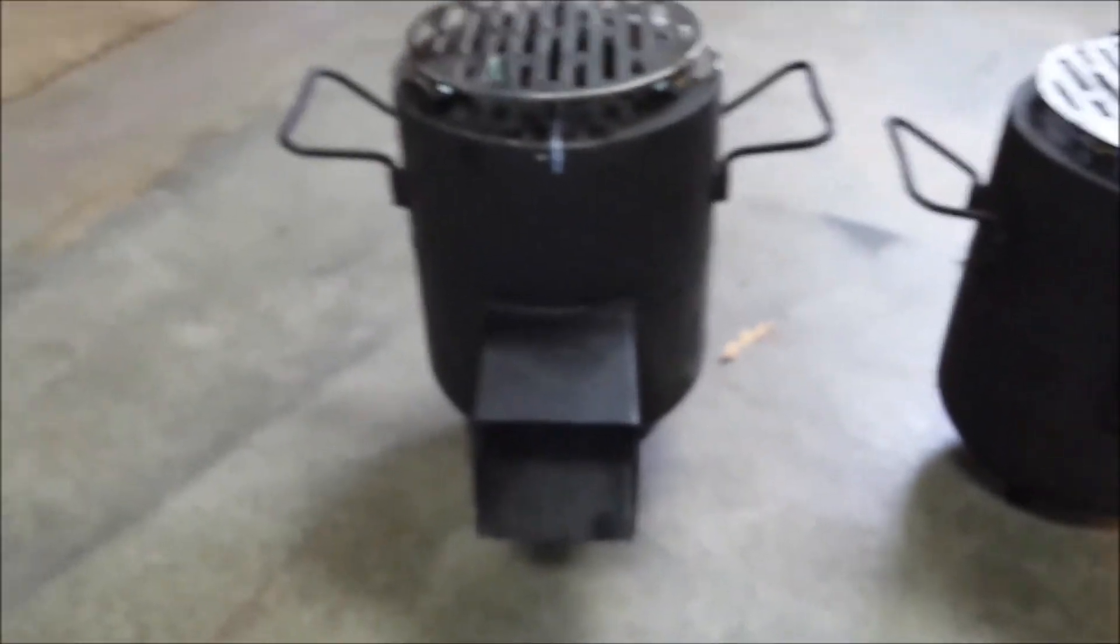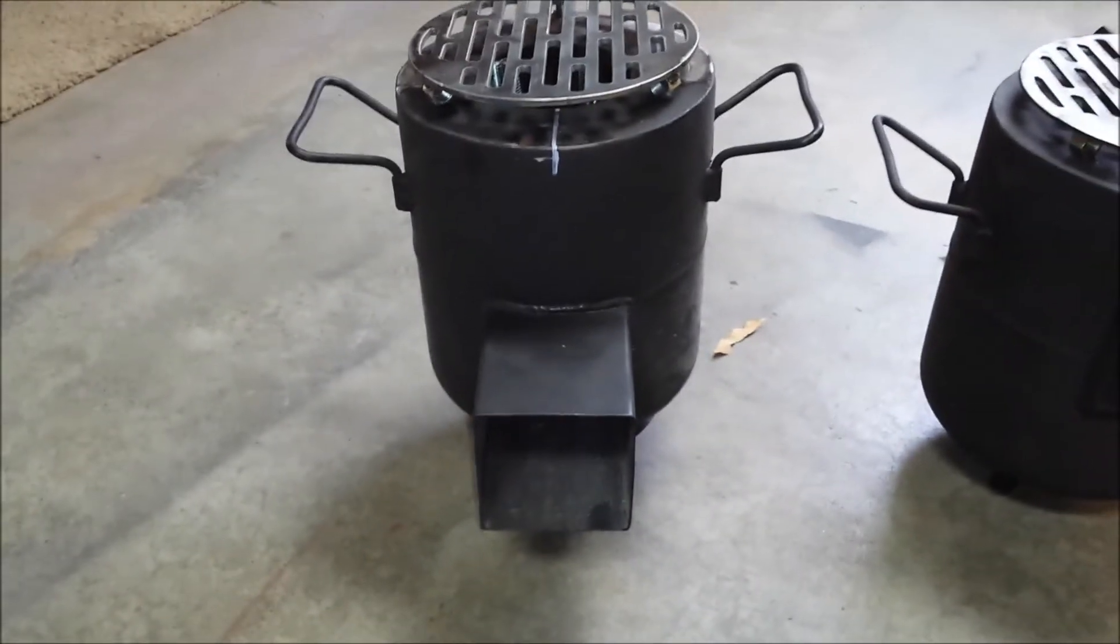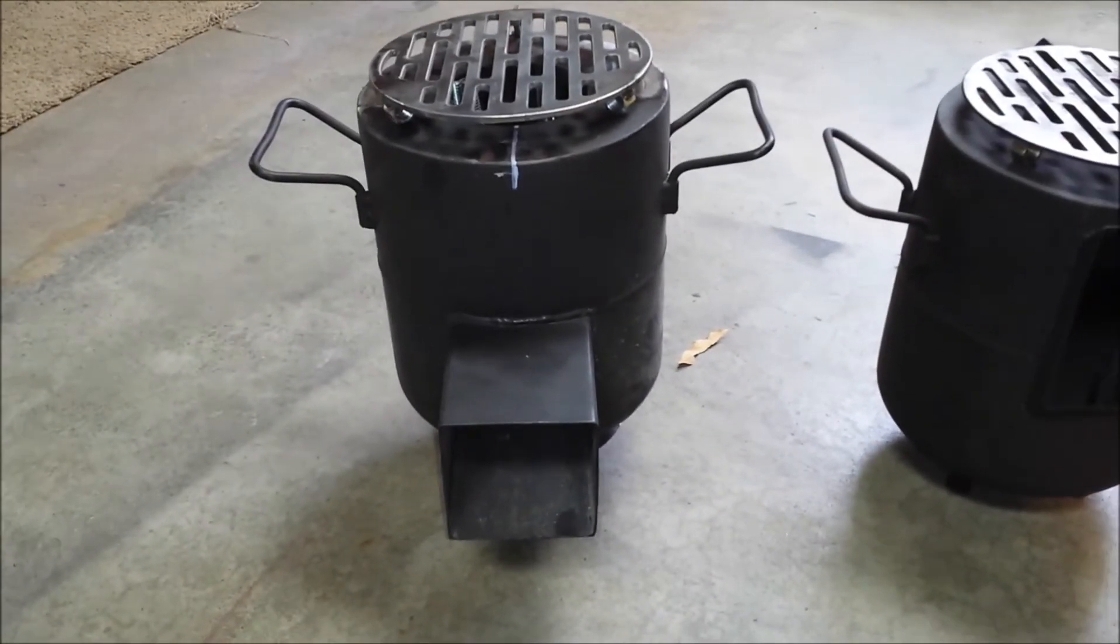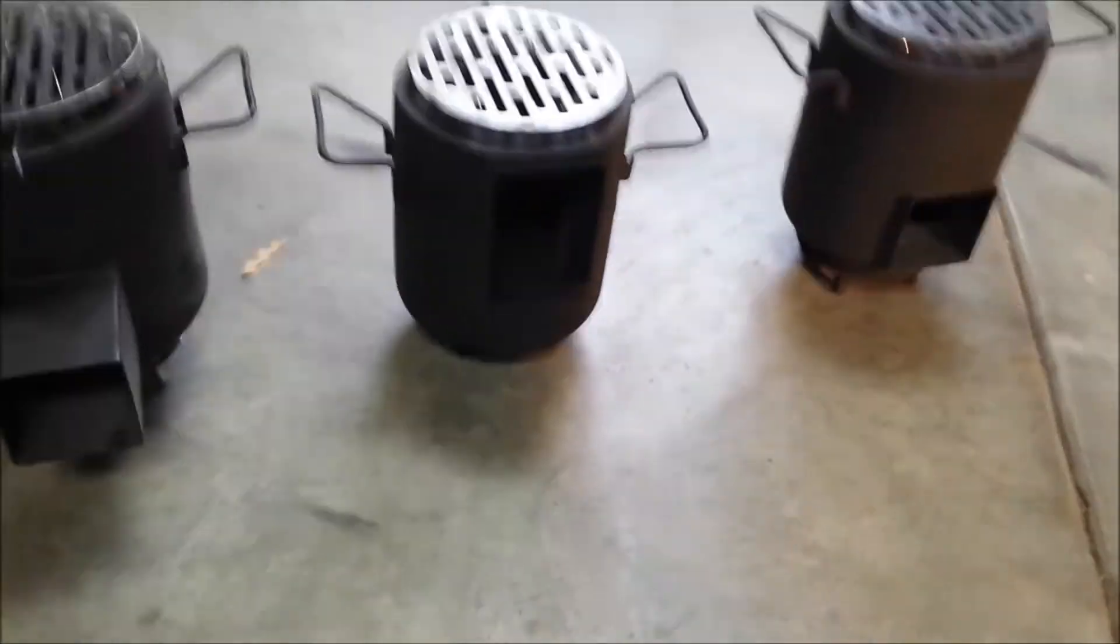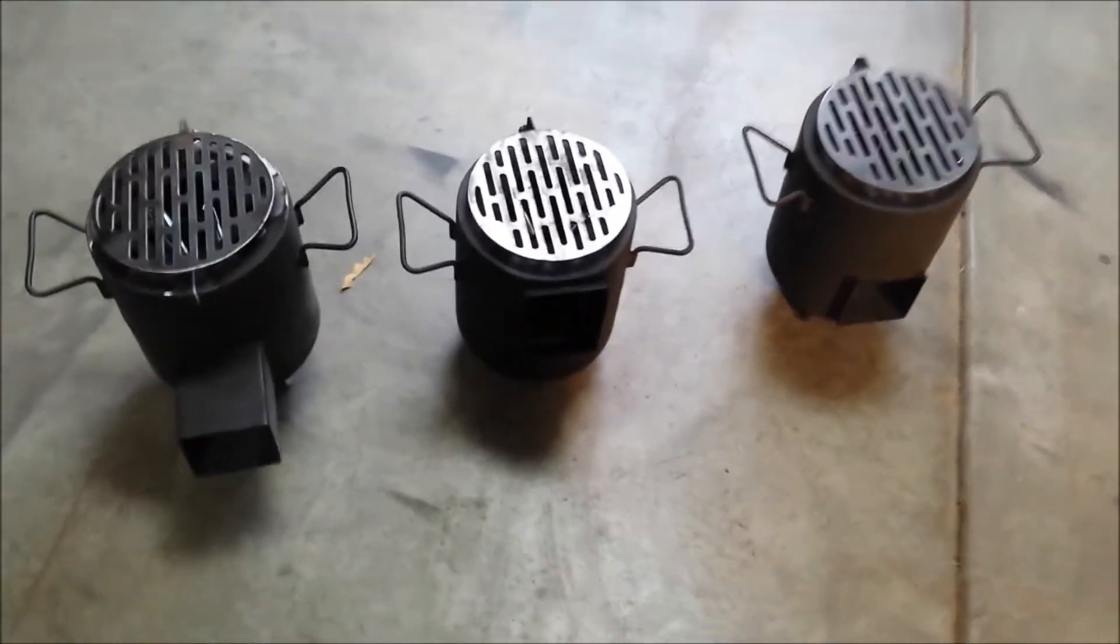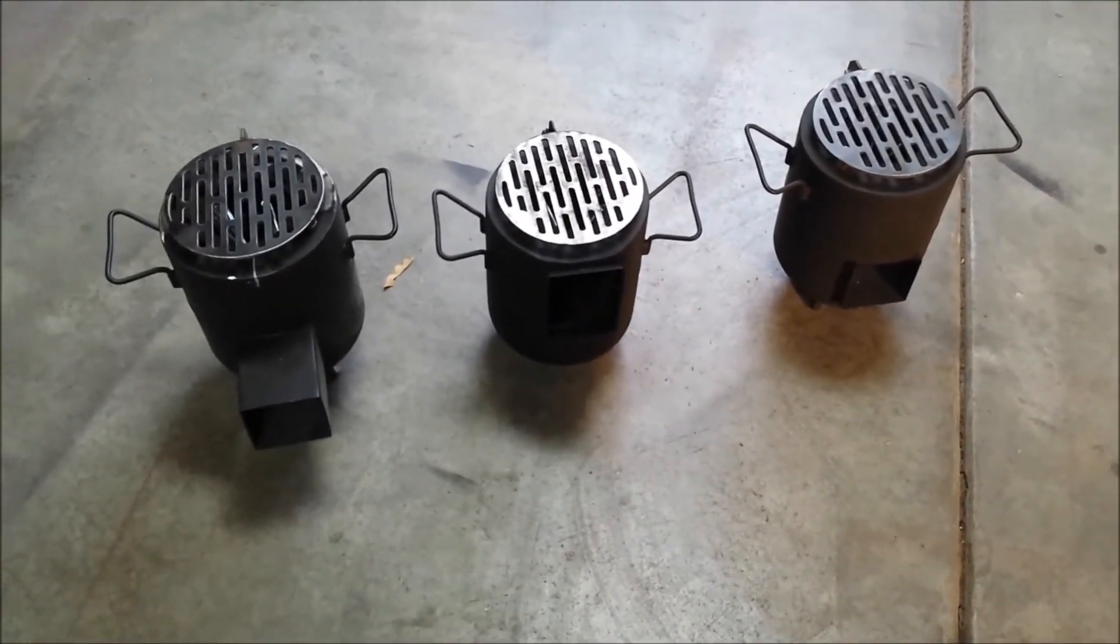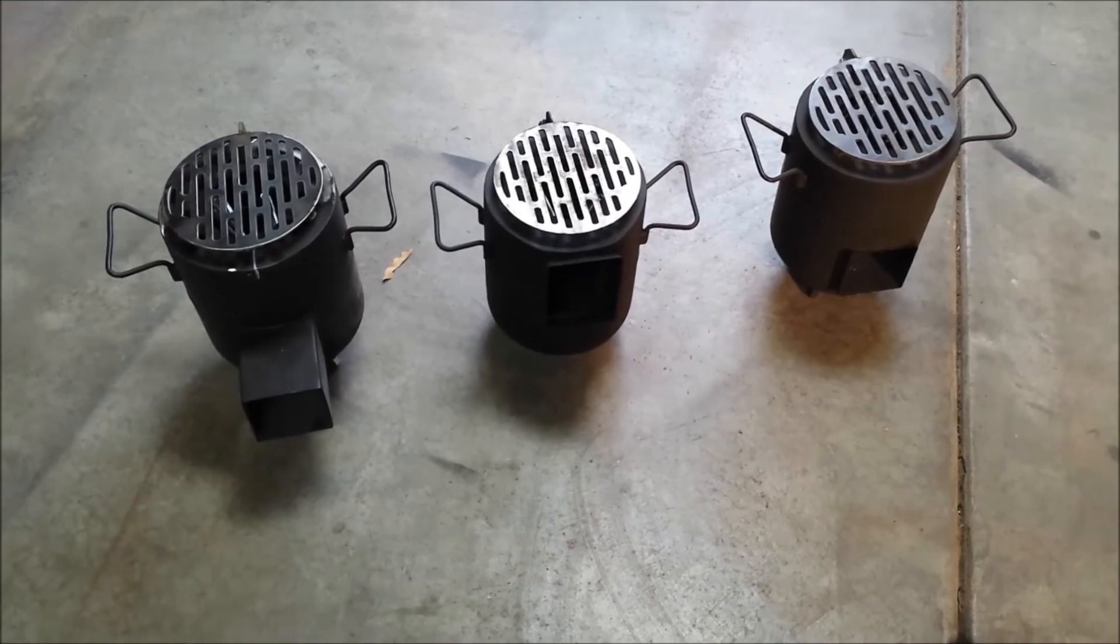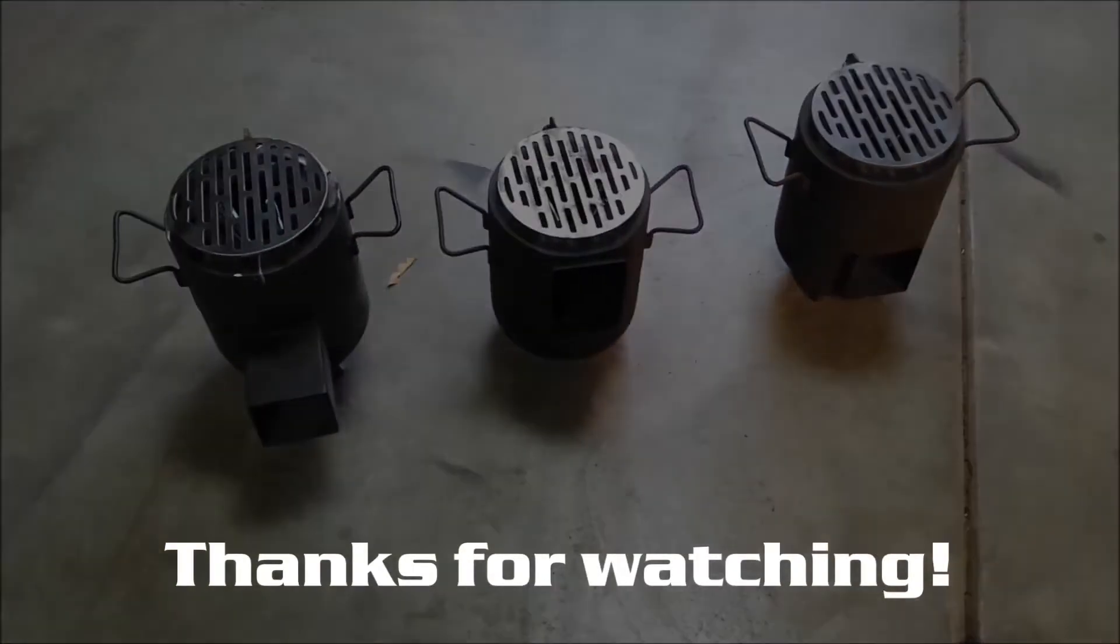So here they are again. These are all sold, but I'm hoping to make some more here soon. Thanks for watching.